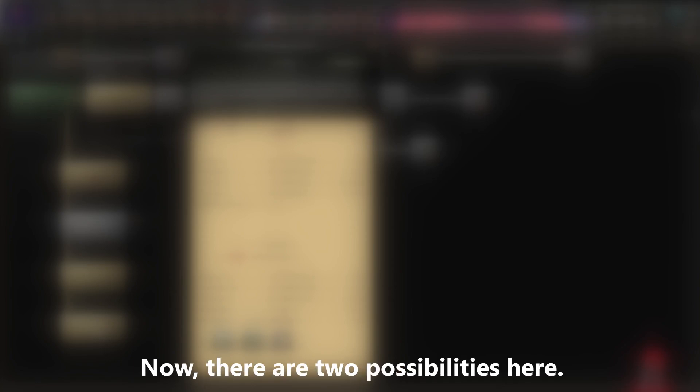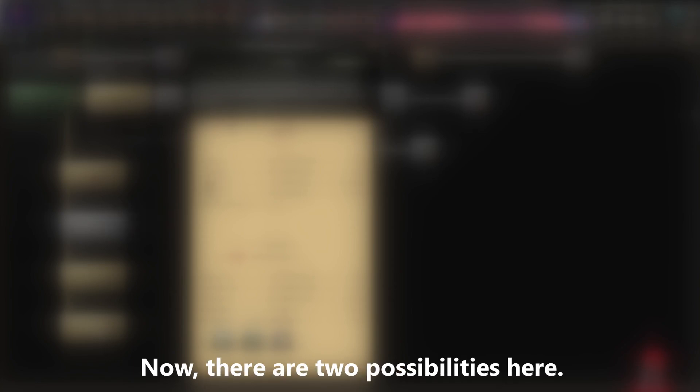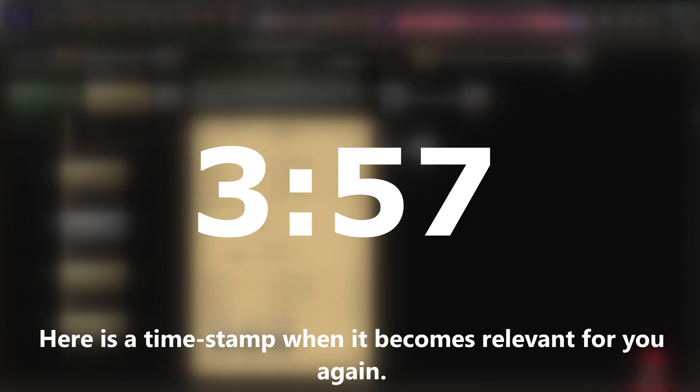Now, there are two possibilities here. Either you have made changes to the map yourself, or not. If you haven't, you can skip the next part. Here is a timestamp when it becomes relevant for you again.